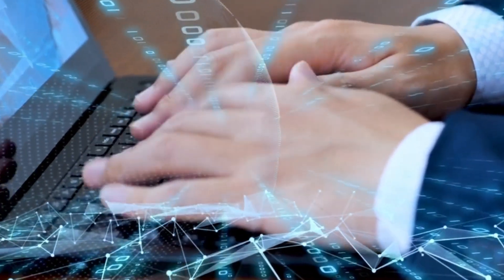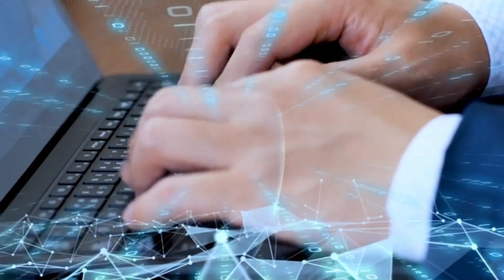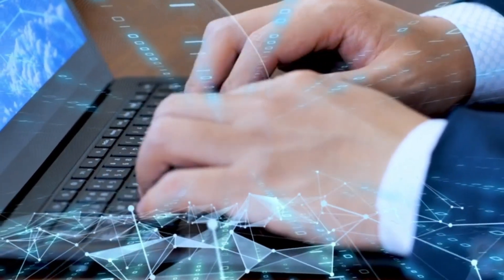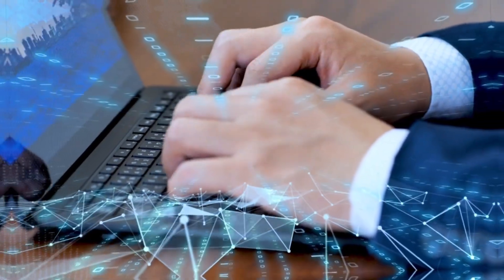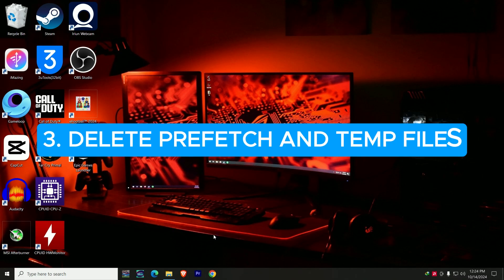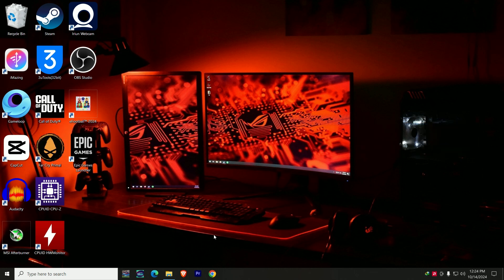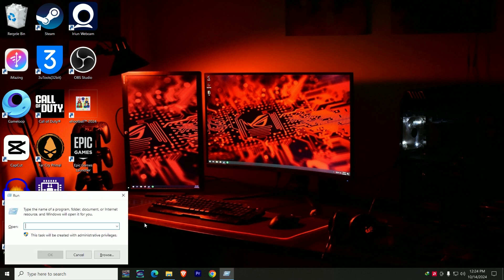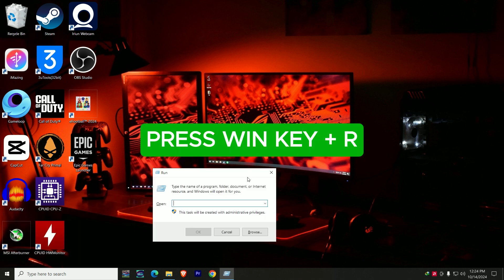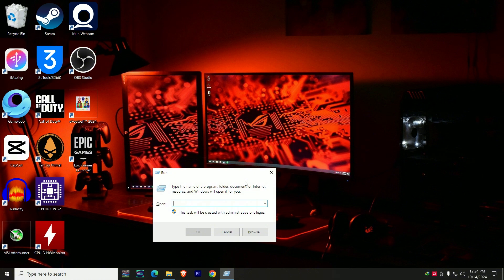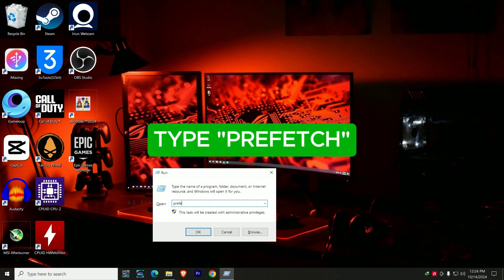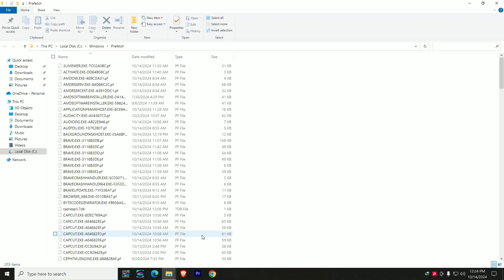Another good setting to help improve performance is to delete temporary files. All the settings I'm showing you now are shortcuts — I don't want to take you through the long process. To do this, press your Windows key plus R on your keyboard to bring up the Run dialog, then type 'prefetch' and press Enter or click OK.